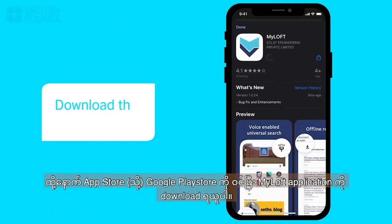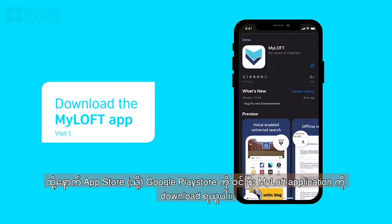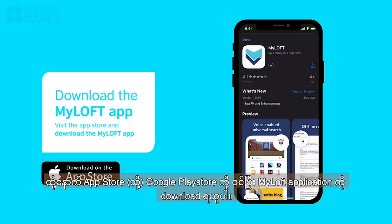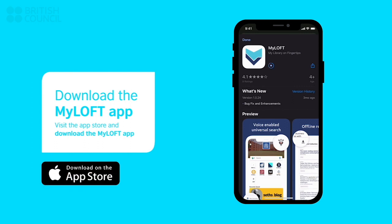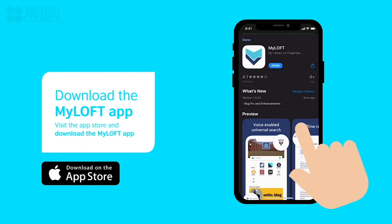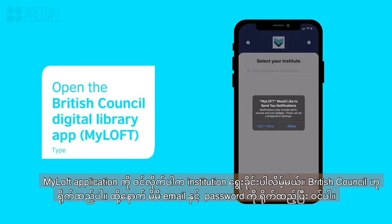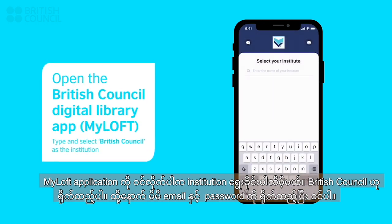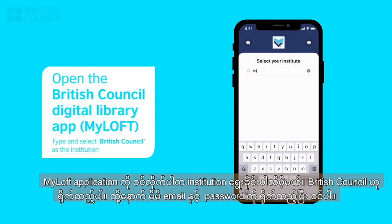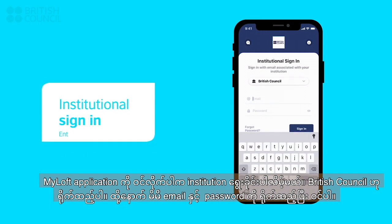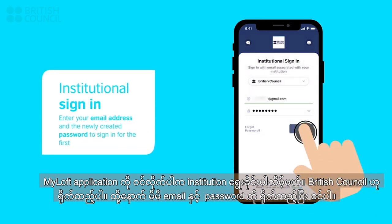Now open the app store and download the myloft app. When you launch the myloft app, it will ask you to select an institution. Type and select British Council. Enter your email address and the newly created password to sign in.